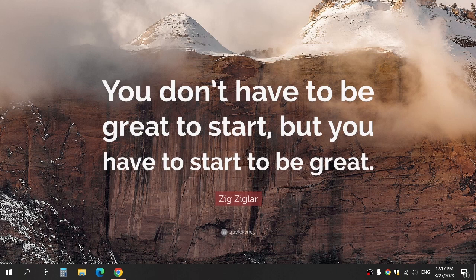Hi everyone, in today's video I will show you how to create a video with an AI website for YouTube, TikTok, or other social media like this.